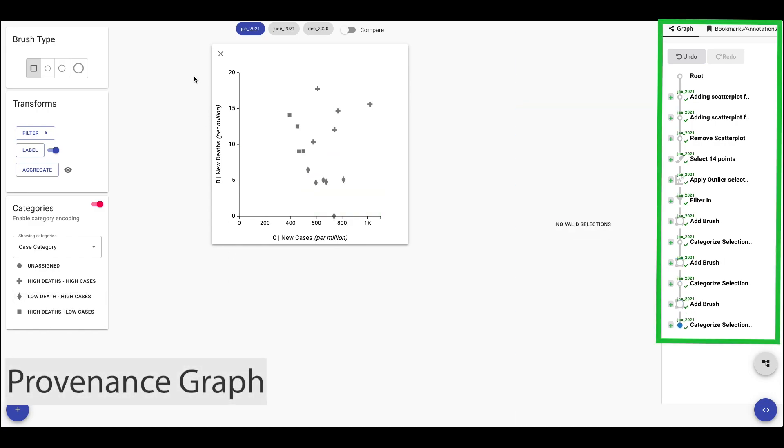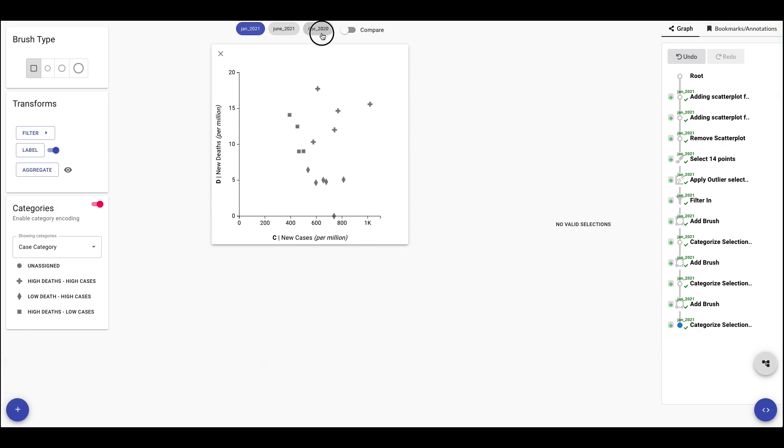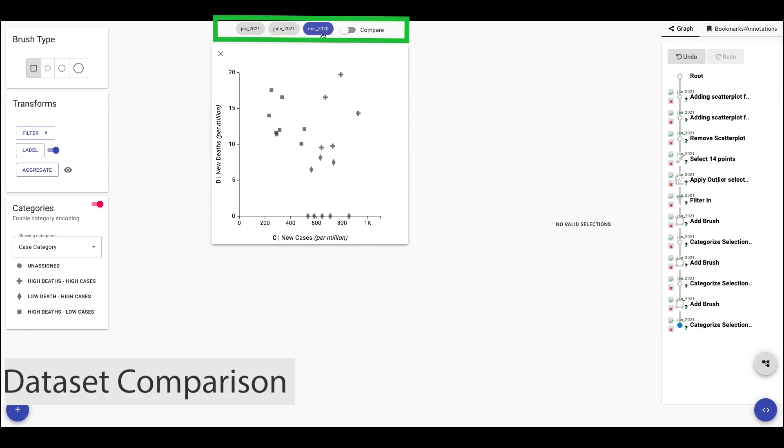We see that all our interactions are tracked in a provenance graph. The provenance graph shows all the actions executed and on which version of a dataset they were made on. We can load an updated version of the dataset to see if our interactions are properly applied to different versions of the dataset.